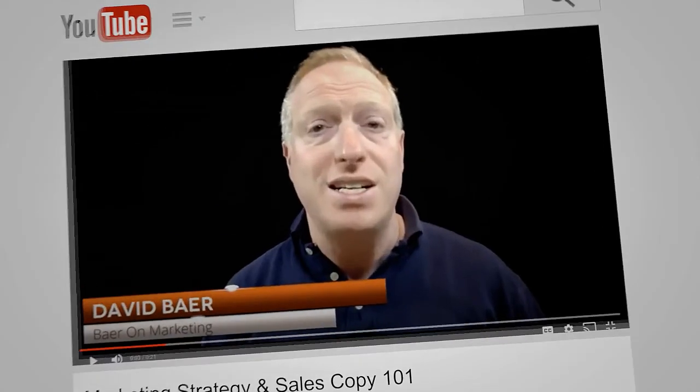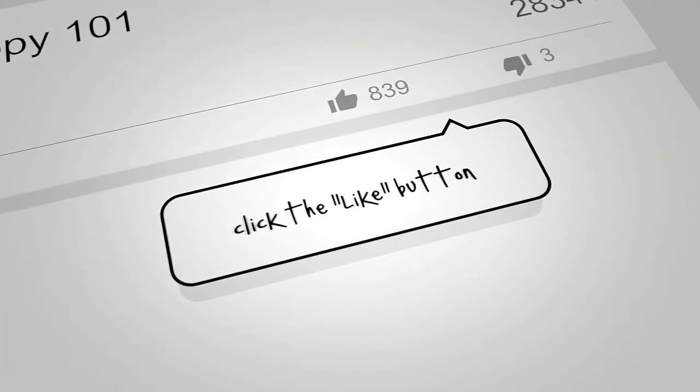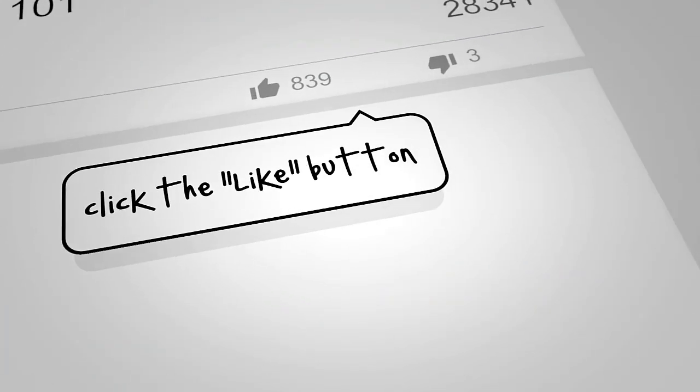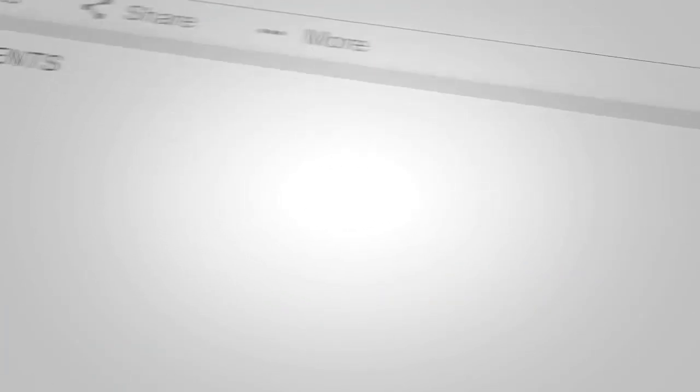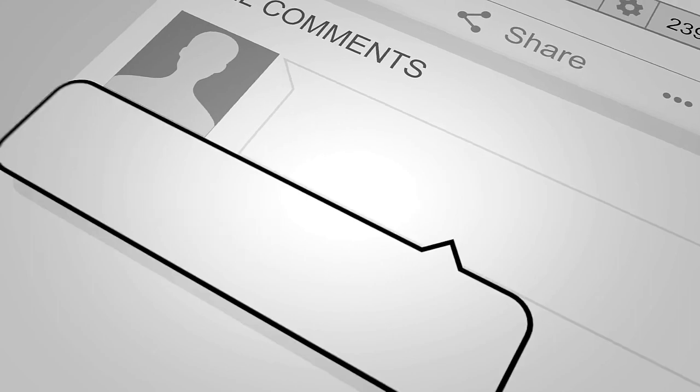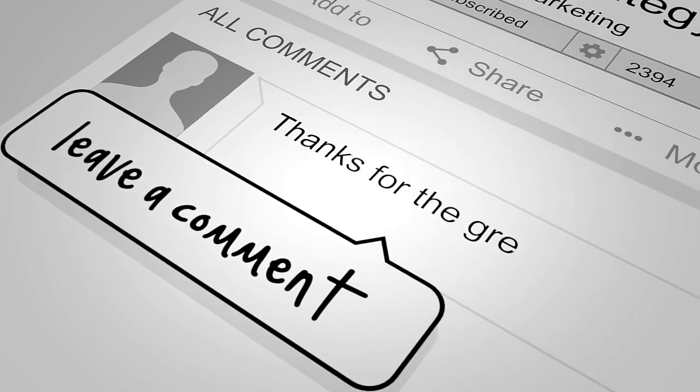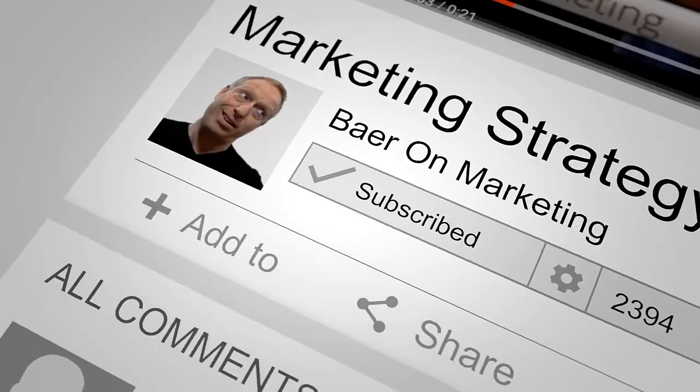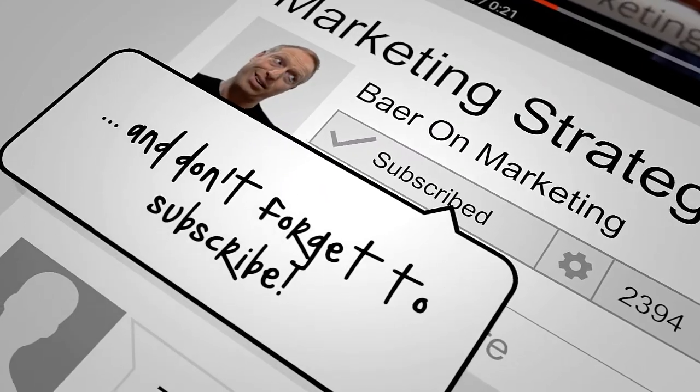Oh, hey, before you go, if you like the video, hit the like button. And if you got a comment, please leave one. And finally, don't forget to subscribe.